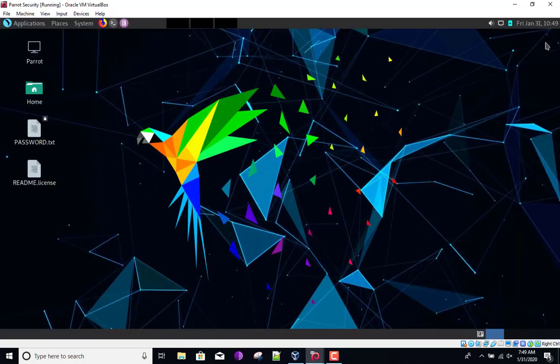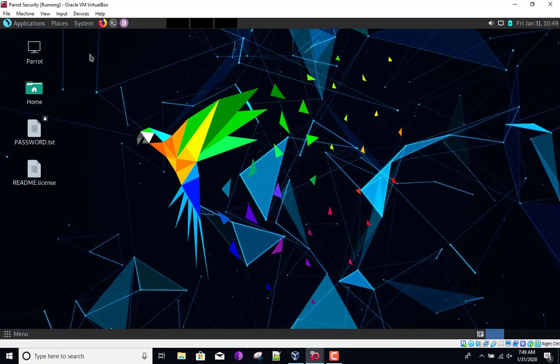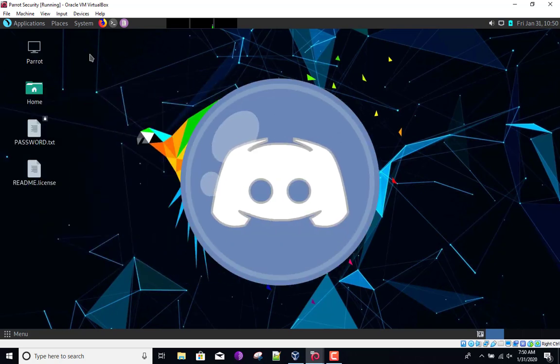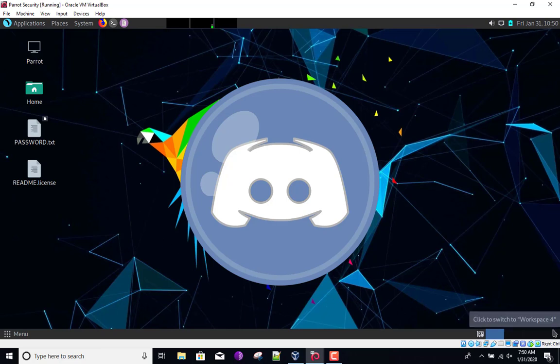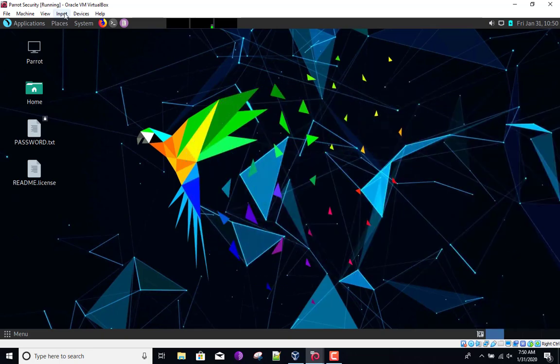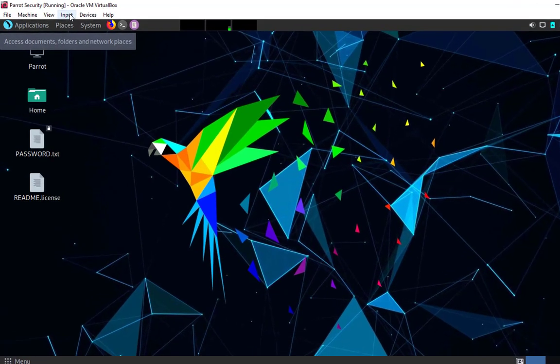So again, another thing that we can do here is go over to the View tab and basically go full screen on this Parrot Security OS. Again, if you have any issues, please leave those down below. Another thing that I want to mention is we have a Discord server, which is pretty much easier when it comes to troubleshooting issues that you might encounter doing these tutorials. I highly suggest that you should check out the Discord server, and I'm going to leave the invite link down in the description.